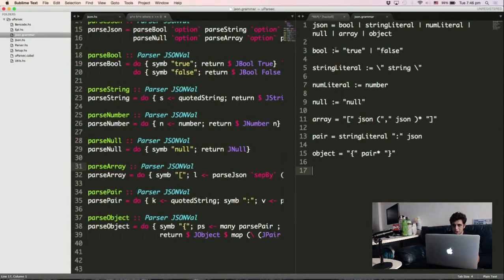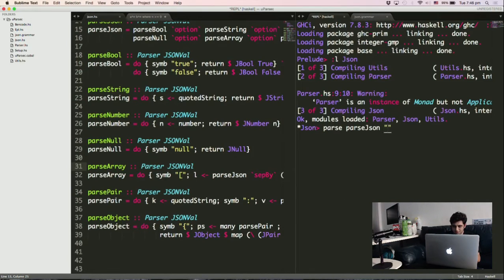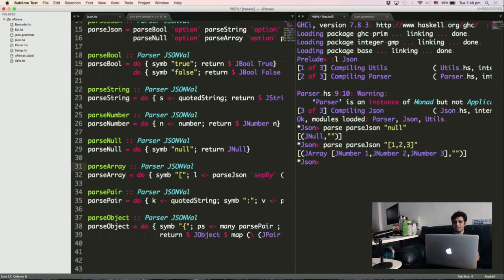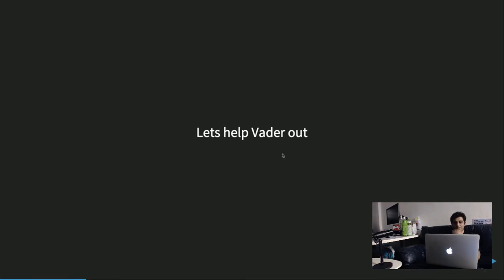Just to prove this thing works, I'll run it with some input. It returns null. If we give it an array, it returns this thing. Bear in mind, this grammar is faulty because it doesn't deal with floating points — but that's okay. So given that, let's go through how we came up with this simple parsing library that we can build from scratch.